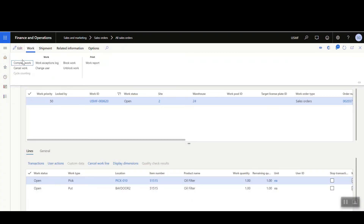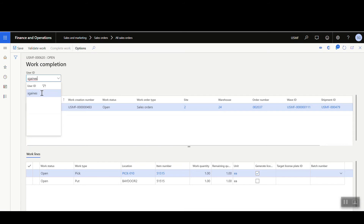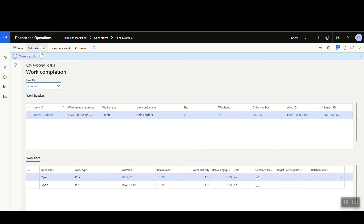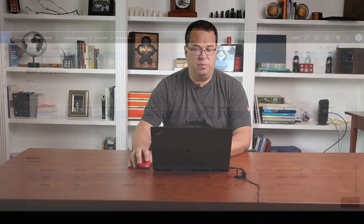I'm going to complete the work from here rather than using the mobile device, though normally you'd use the mobile device. Go to Work, then Complete Work, enter the user ID, pick the item, validate, and then complete the work. That completes successfully.